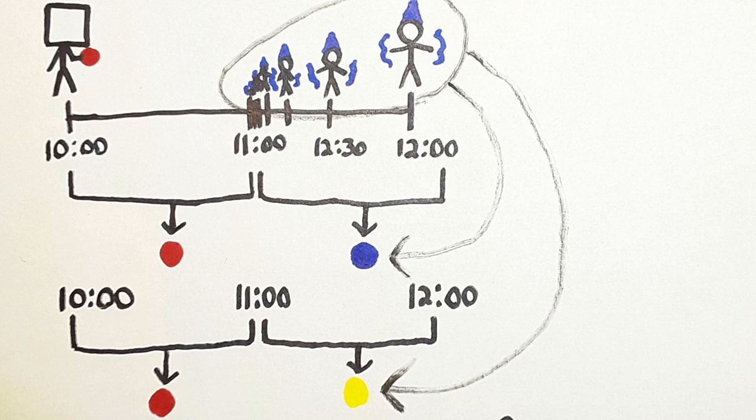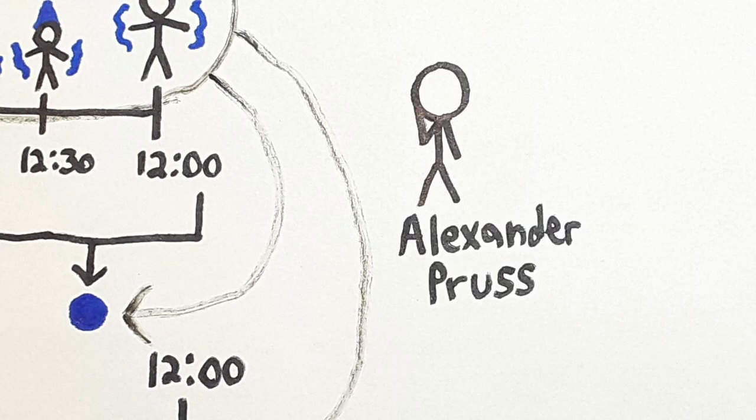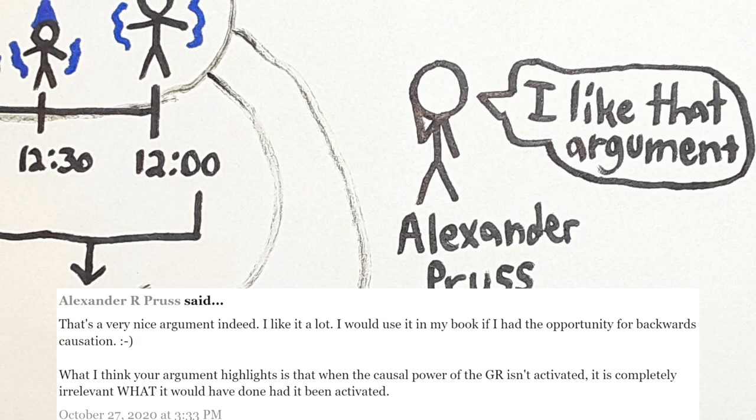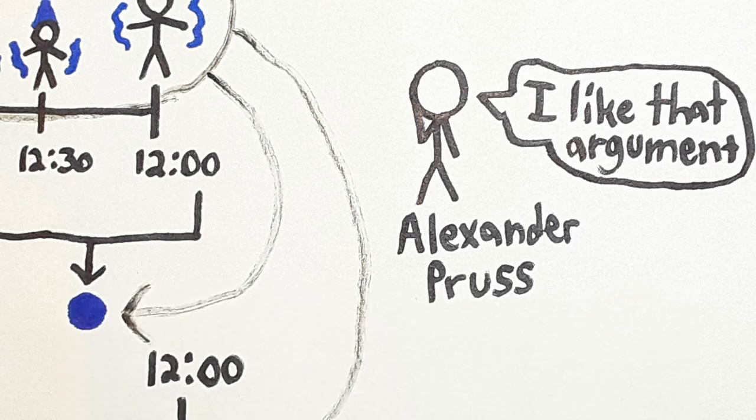I liked this argument, but I wasn't sure how well it would stand up to scrutiny. So I decided to post it in the comments of Alexander Pruss's blog to see if it was any good. To my utter delight, Alexander Pruss actually responded to my comment. He said, that's a very nice argument indeed. I like it a lot. He even said, and I quote, I would use it in my book if I had the opportunity for backwards causation.